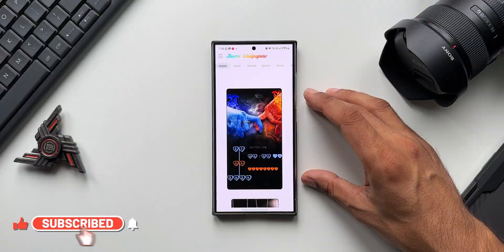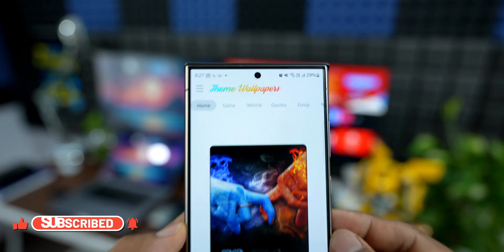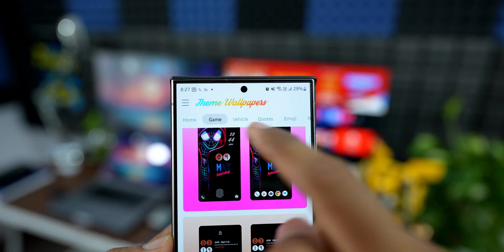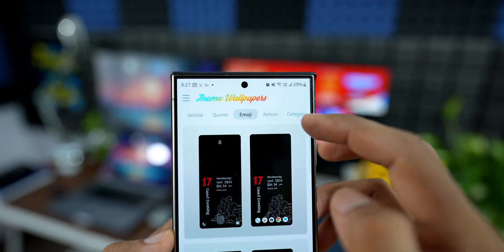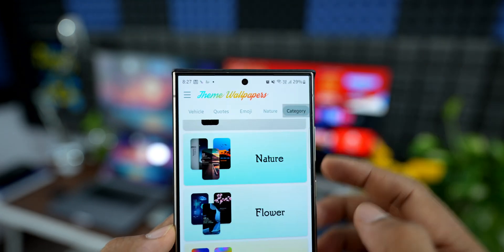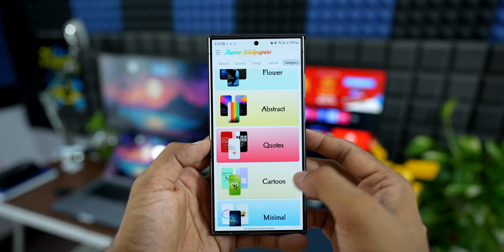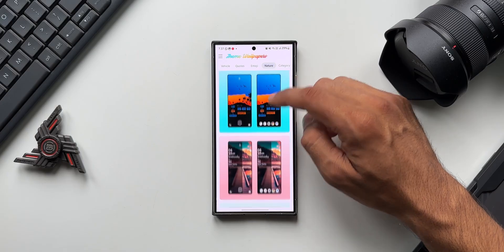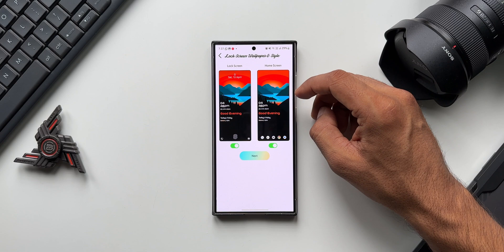You will see the home page where you get to see some categories on the top. These tabs include game, vehicle, quotes, emoji, nature, and category. Under categories we have different options to select from. All you need to do is select a particular wallpaper — just tap on it.